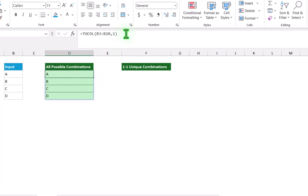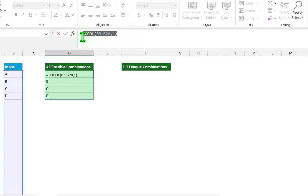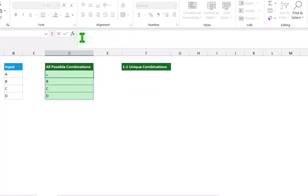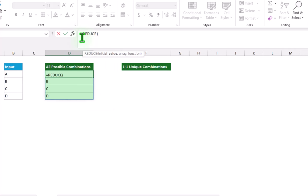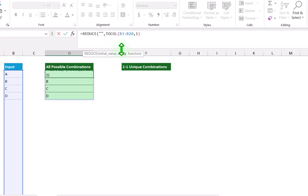Next, I will select this whole formula, hit Ctrl+X, and type the REDUCE function. Open parenthesis. For the initial value, I will assign blank. Hit comma. For the array, I will hit Ctrl+V to paste my whole array. Hit comma.